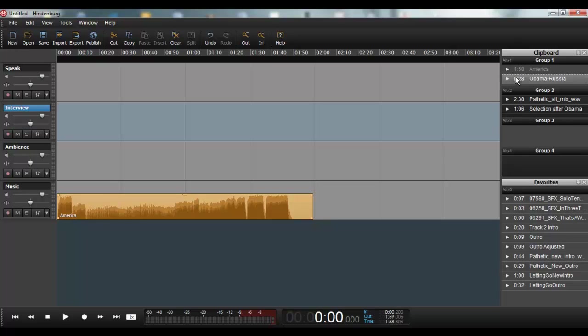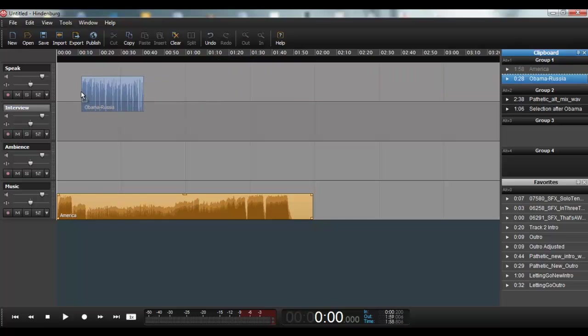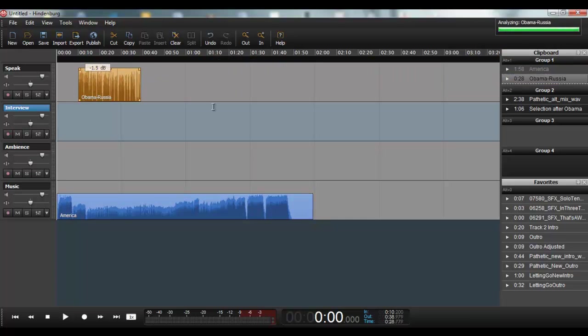So next I'm going to grab, I had a professional voiceover person do part of my intro, so I'm going to grab that file and put it roughly into place.